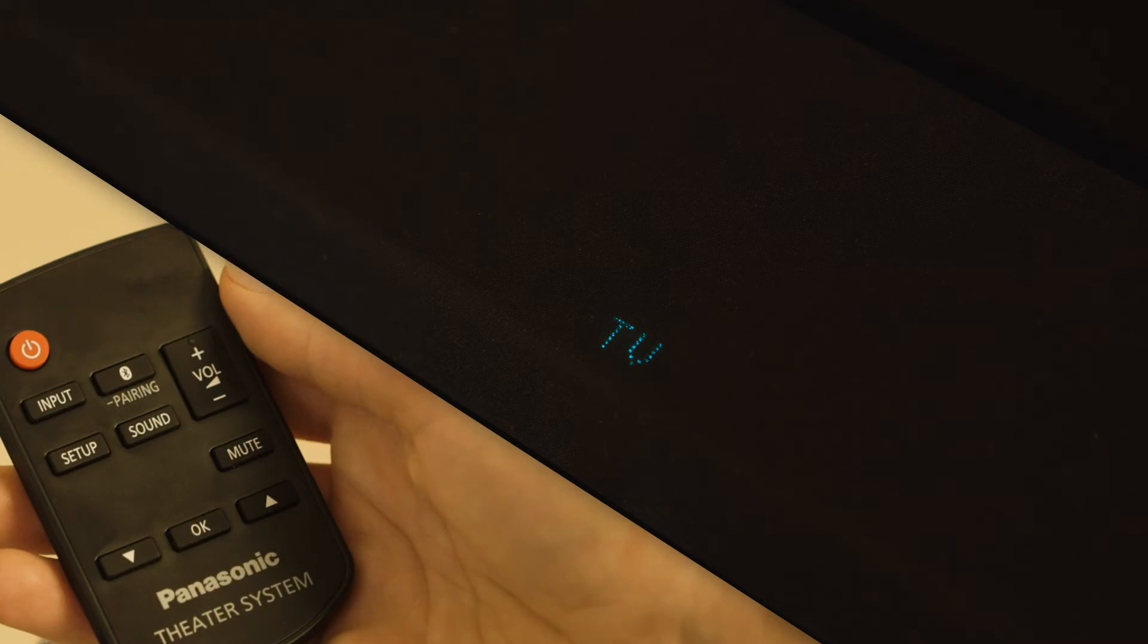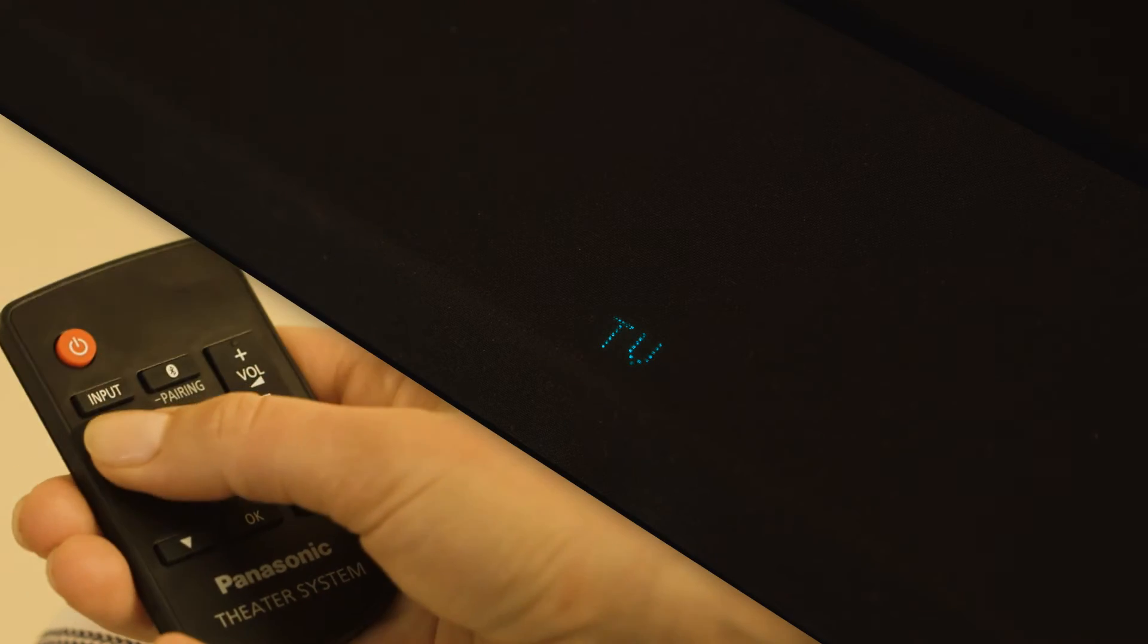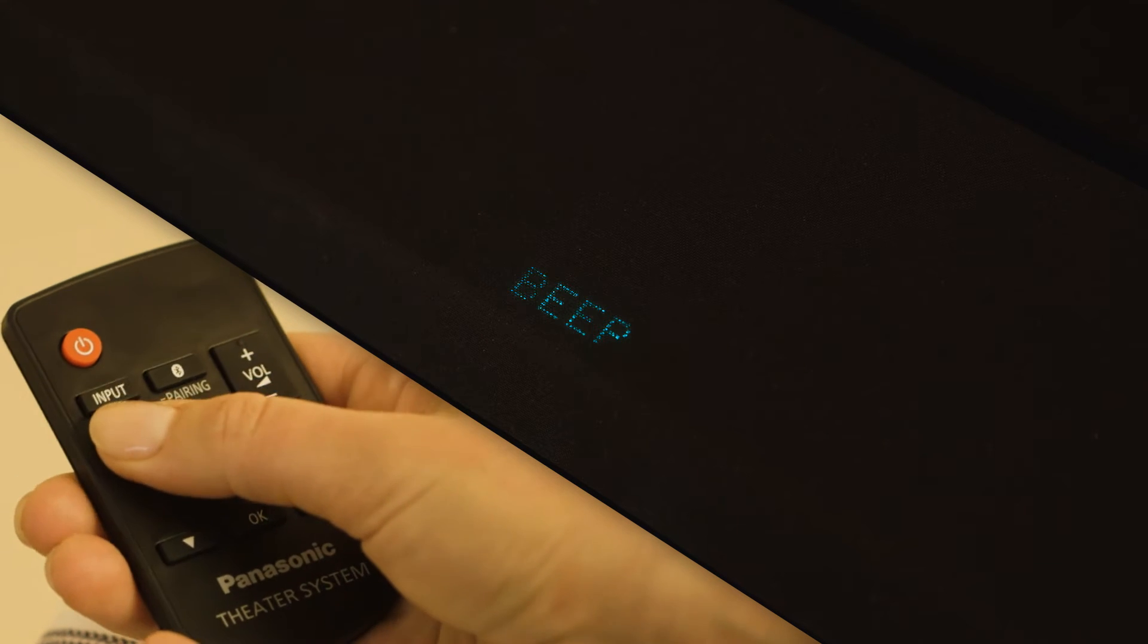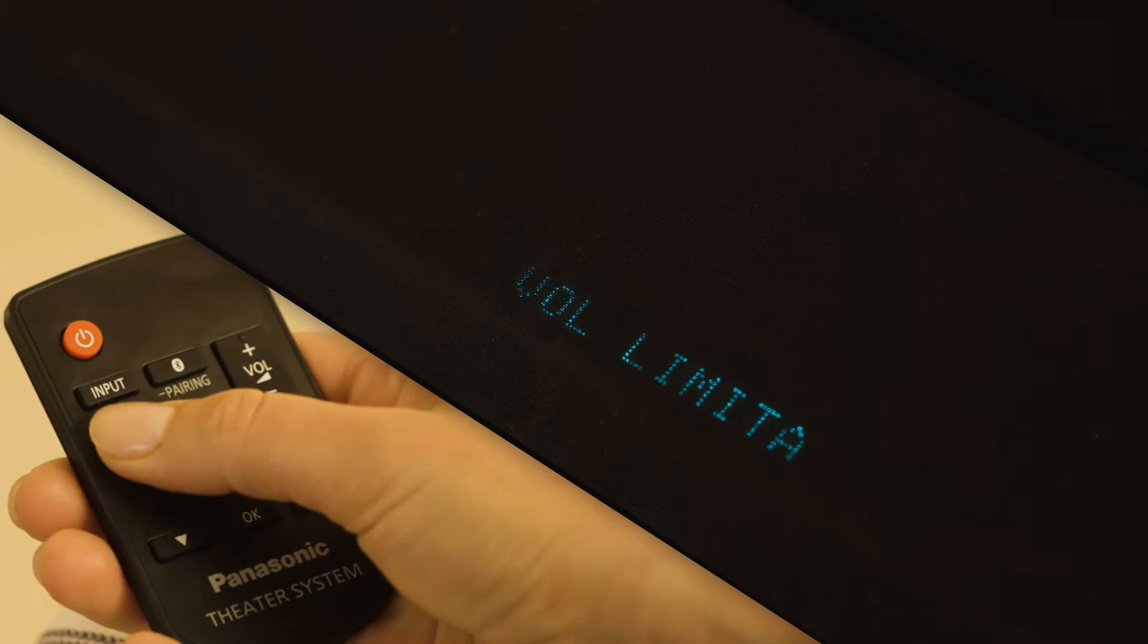On the remote, press Setup repeatedly until Net Setup is displayed.